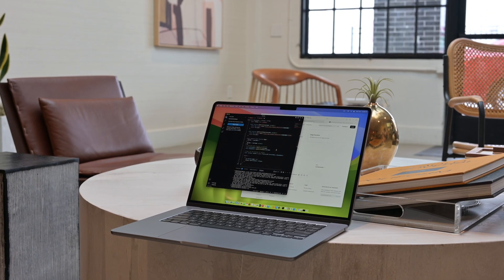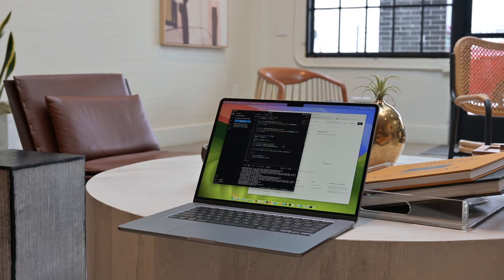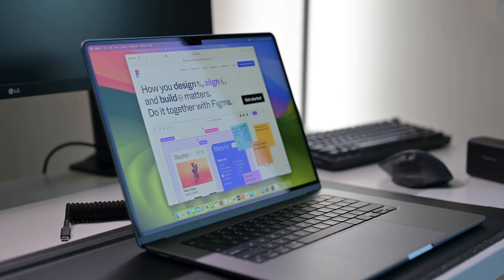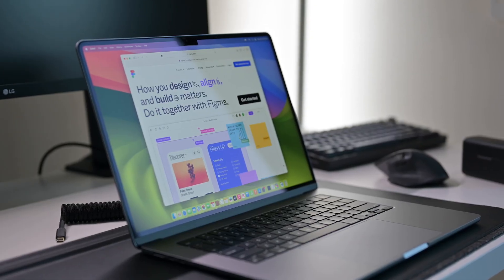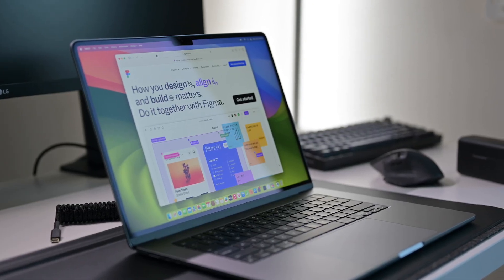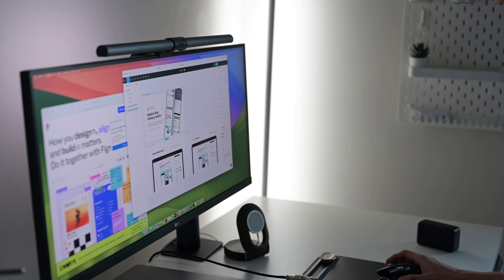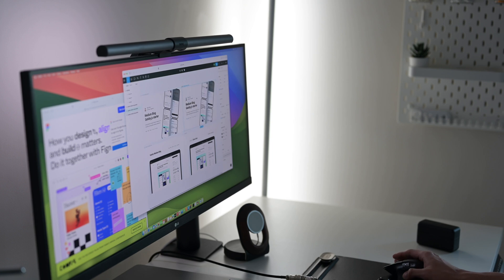Also because I do work with design tools such as Photoshop, Lightroom, and Figma, the new MacBook Air is perfect for the designers out there.